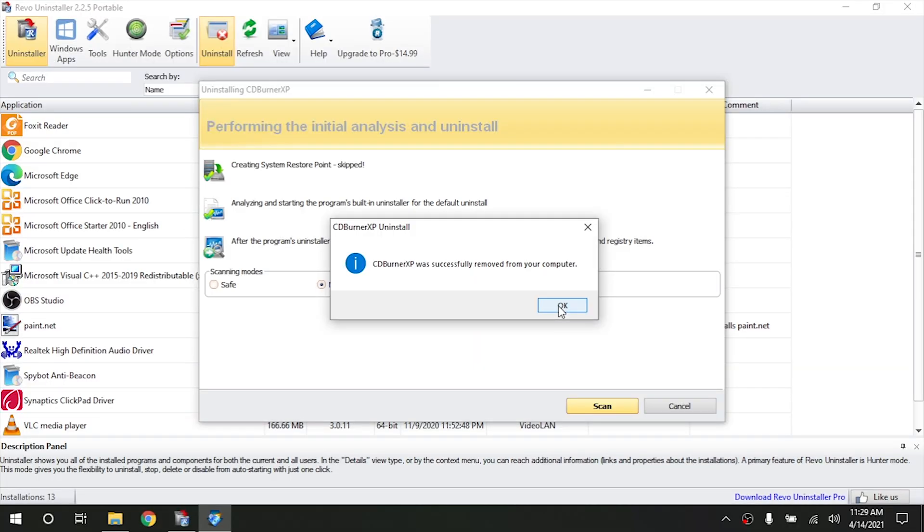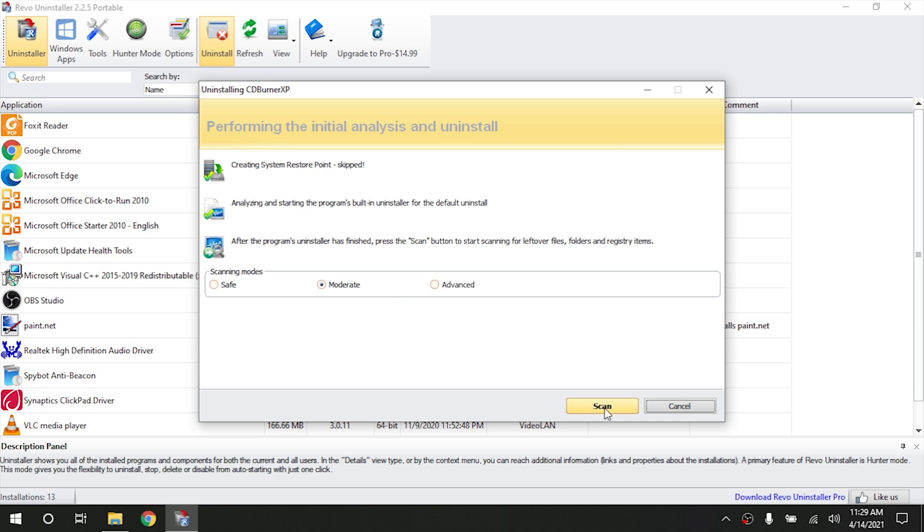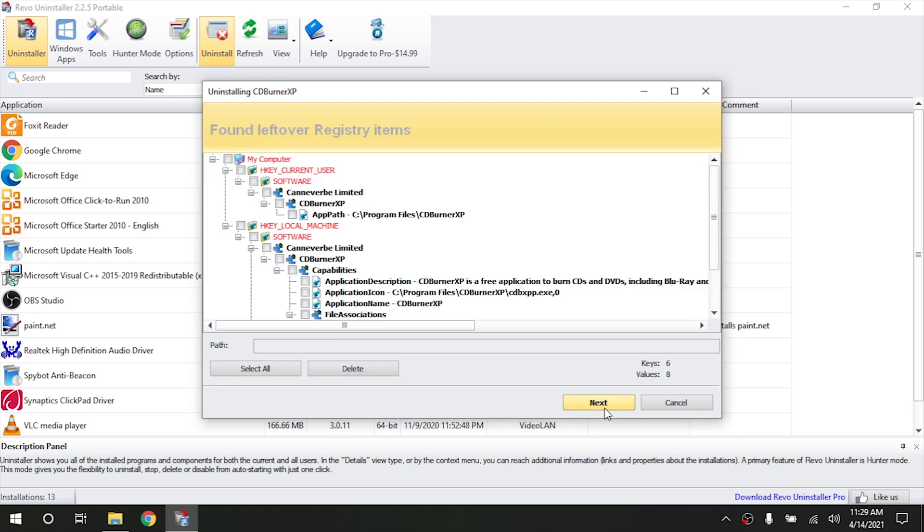So we're going to go ahead and hit OK here and then we're going to ask it which scan method we want it to use. I typically use moderate. So we're going to go ahead and push the scan button and it's going to look for different files and registry entries that were left behind by the program.